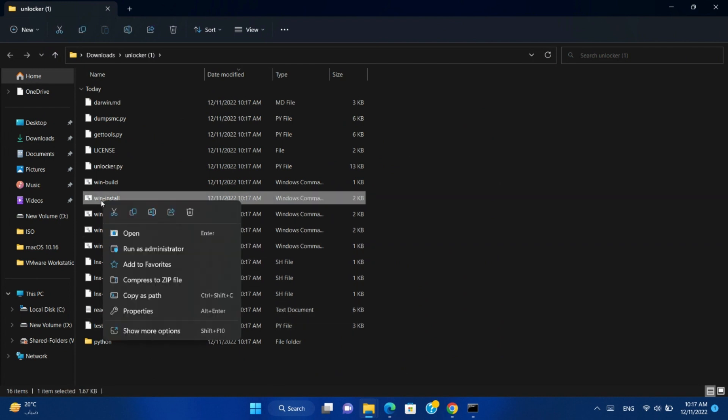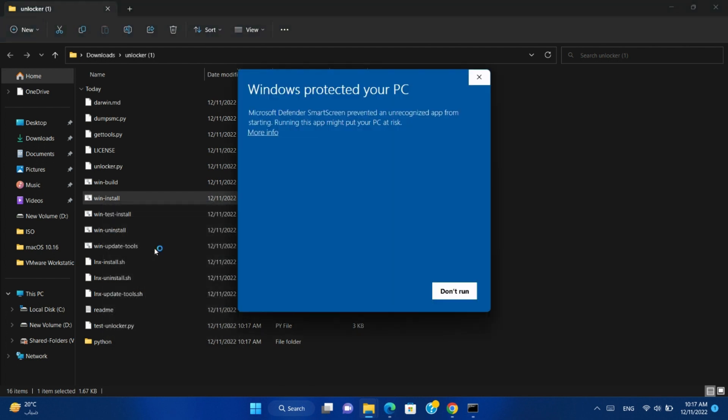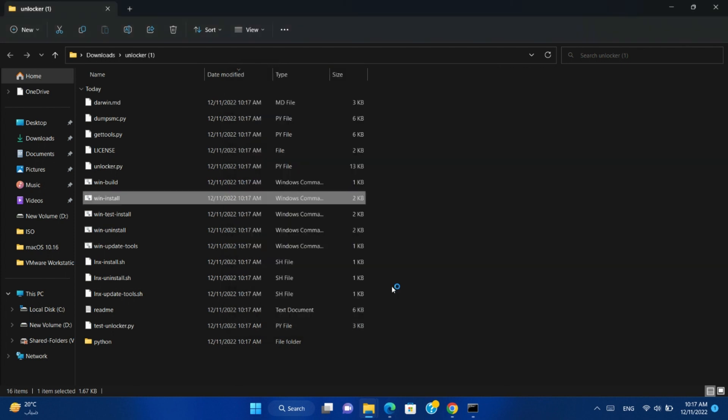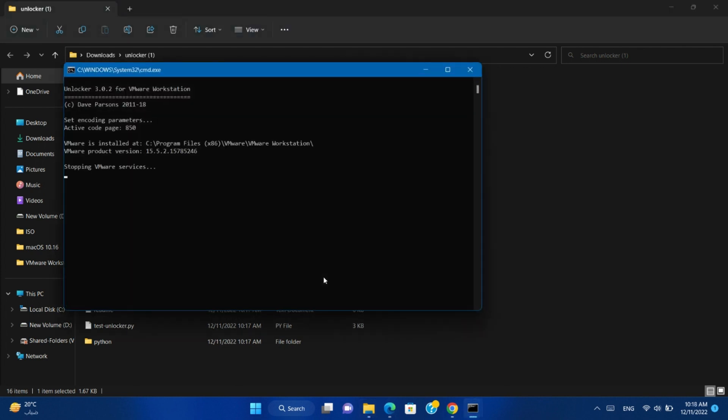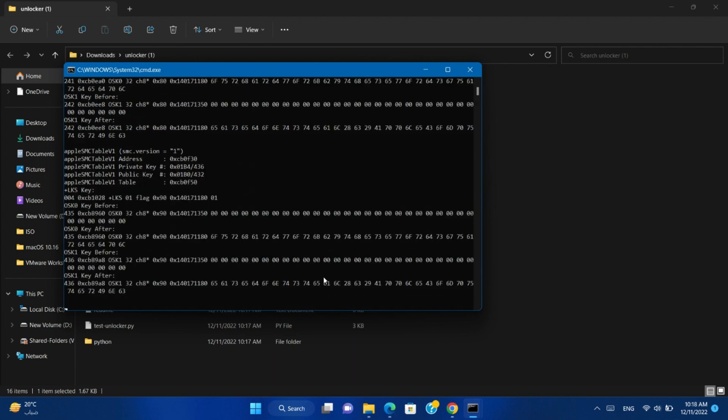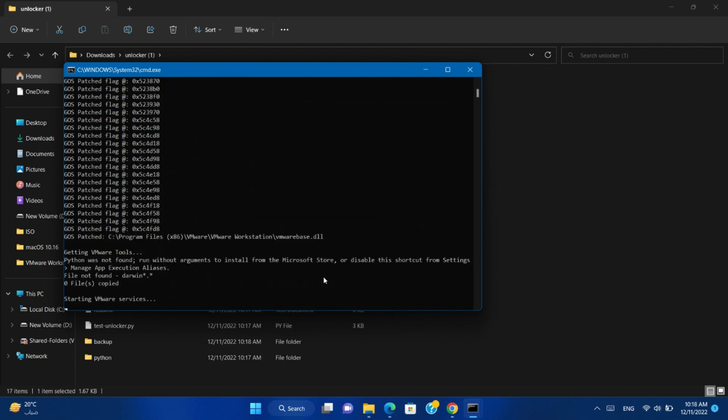Right-click on Win Install and run as administrator. If you get this message, just click on Run anyway. It will install the Unlocker for you.